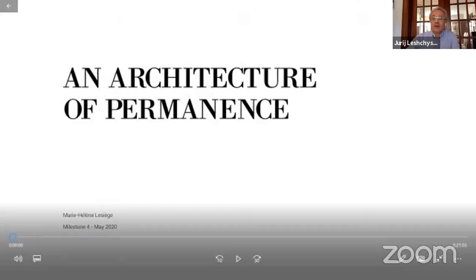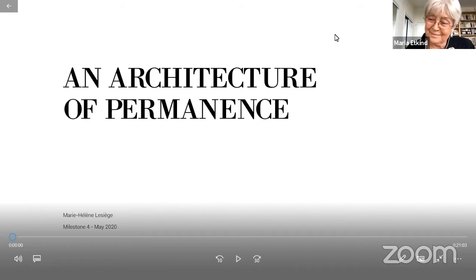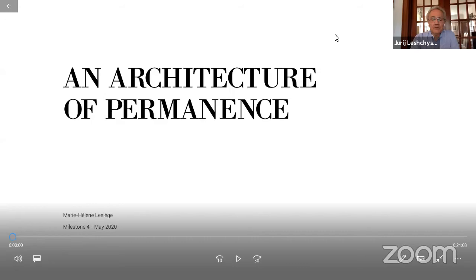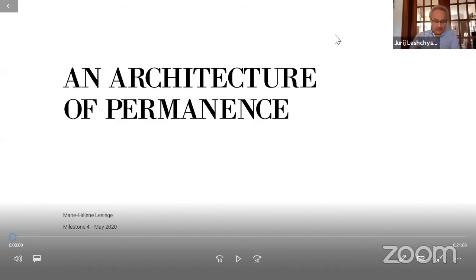We're live. Sorry, I realized my radio was up and even through my earphones I could hear it. All right, so if we're all here, are we ready to begin? We're good to go. All right, well welcome everyone, good afternoon. We are here today to listen to Marie Helen Lesage's final architectural Master of Architecture thesis presentation defense titled An Architecture of Permanence.